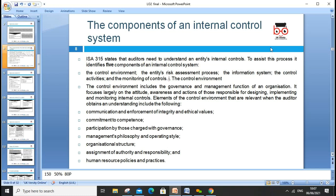IAS 315, the international audit standard, states that auditors need to understand the entity's internal control to assist in their process. It identifies five components of internal control: the control environment, entity risk assessment, information systems, control activities, and monitoring controls.